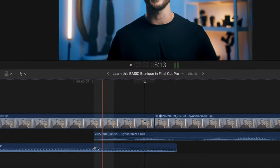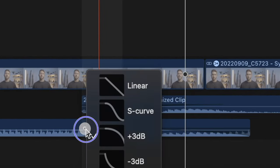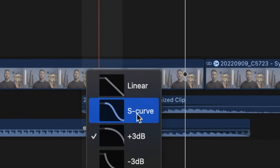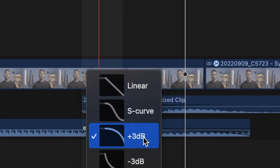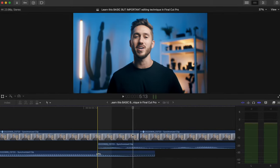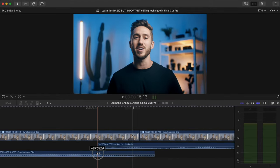Bonus tip: if you Ctrl+right-click a fade, you can select what kind of fade you want. This one changes volume very gradually, this one changes volume quickly, and I think you can understand the others. I'm constantly switching between these different fade options depending on what I need.